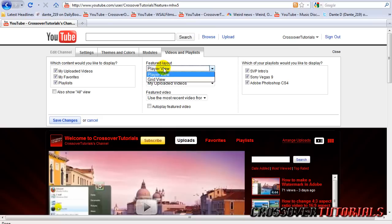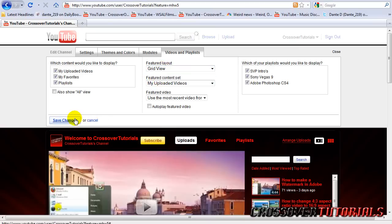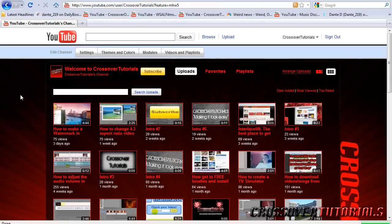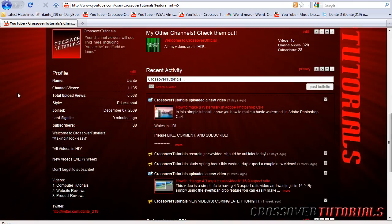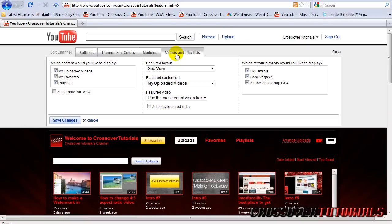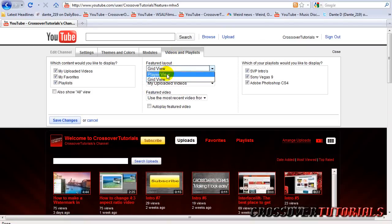And then you can look at how you want to feature your layout. Grid view is kind of like a grid of all your videos. I like the player view better, but it's up to you.